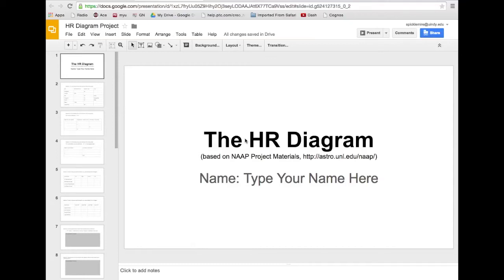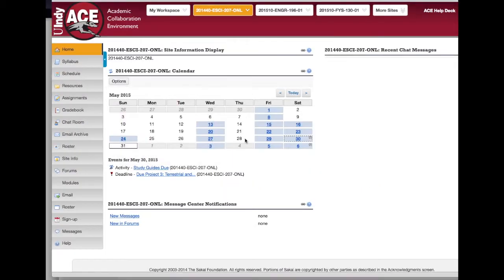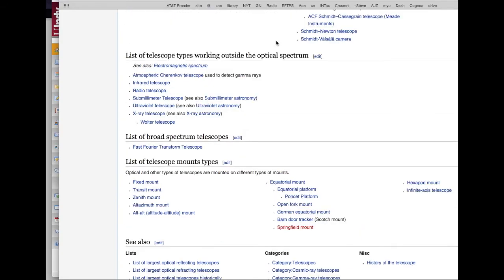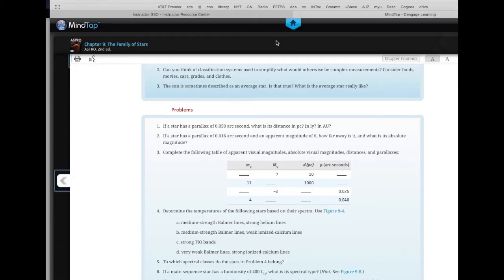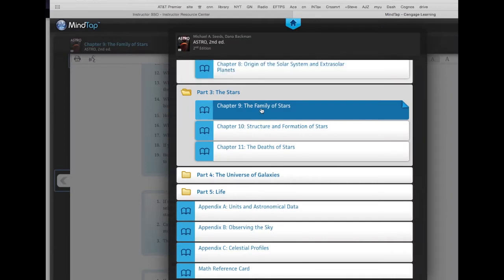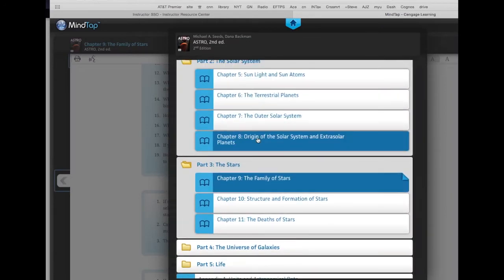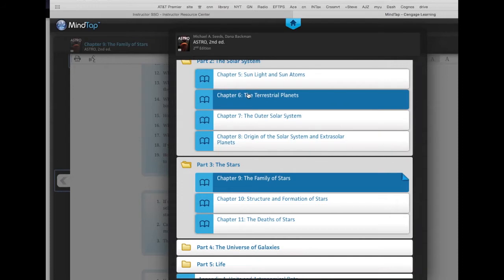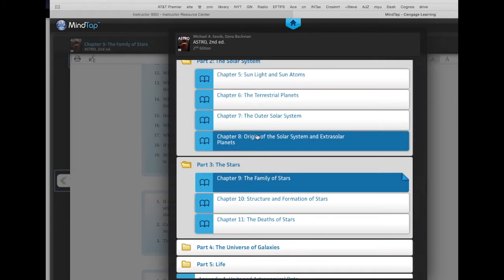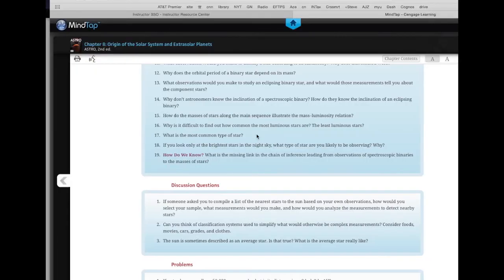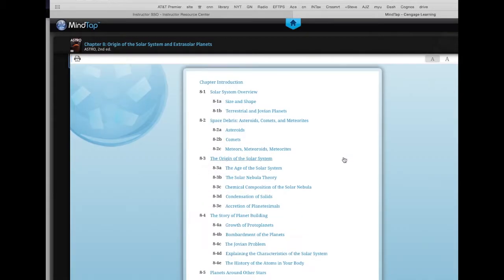Hey guys, welcome back to another week of astronomy. This week we're going to study the remainder of the chapter on the solar system. That's chapter eight. Last week we studied the terrestrial planets and the jovian planets in chapters six and seven. This week we're going to take a step back and look at the origin of the solar system and a little bit about extra solar planets.